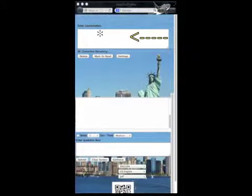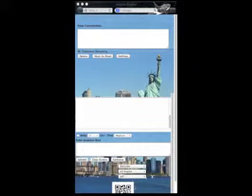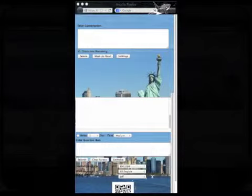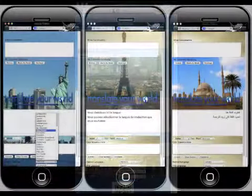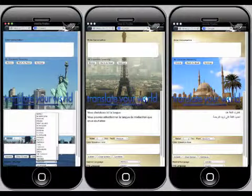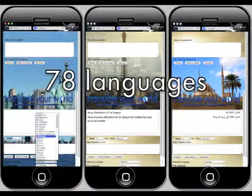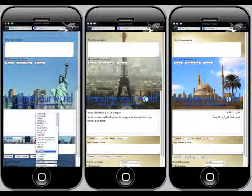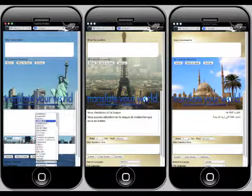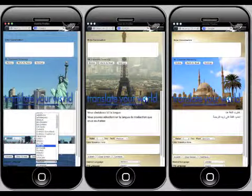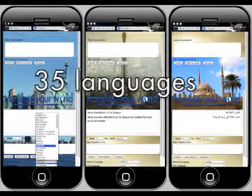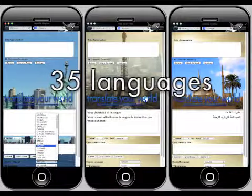I click my computer mouse in the top area and I talk. What I say is converted to subtitles. The subtitles are in 78 languages simultaneously. Taiwi Mobile speaks with computerized voices in 35 languages simultaneously.